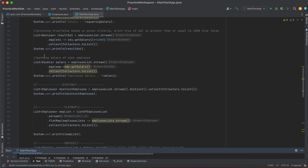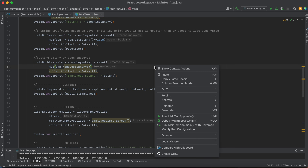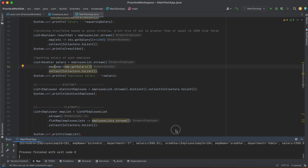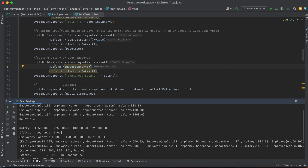Another map example: getting only the salary of each employee — not all the details, just the salary. We use employee.stream(), then in the map we call emp.getSalary(), which returns just the salary. The result is stored in a stream object and then collected as a list, giving us a list of salary values only. When we run it, we get all the salary details printed.